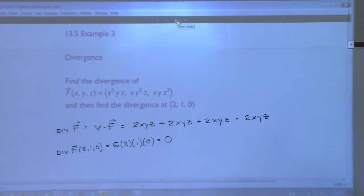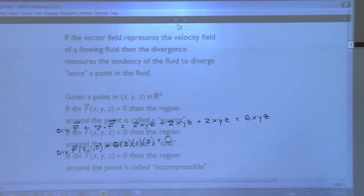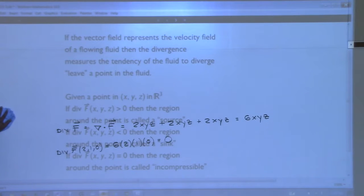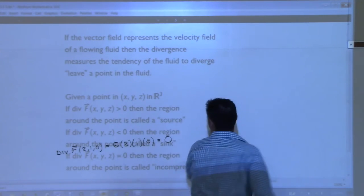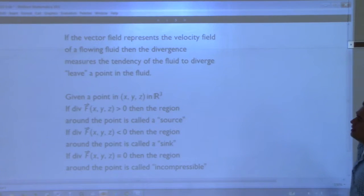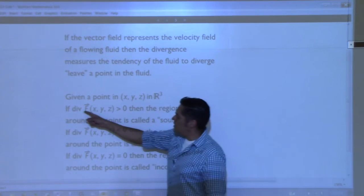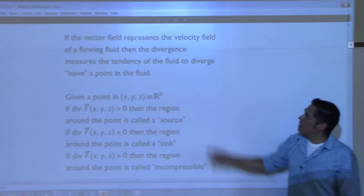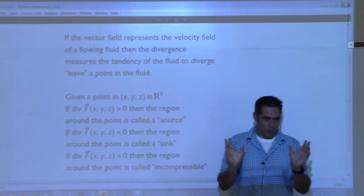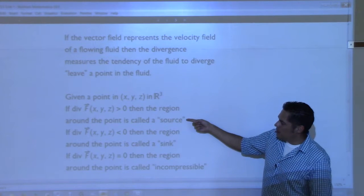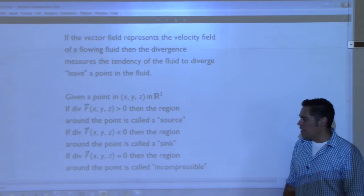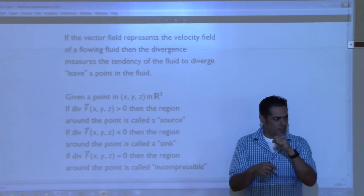What does the div give you then? If curl gives you that rotational thing happening, what is div giving you? If the vector field represents the velocity field of a flowing fluid, then divergence measures the tendency of the fluid to diverge or leave a point in the fluid. Given some point x, y, z in three-dimensional space, if you compute the div at that point and get a positive number, then the region around the point is called a source. Positive divergence means things are tending to leave that point. Negative divergence means things are tending to go into the point. And if you have a divergence of zero, the region is called incompressible.